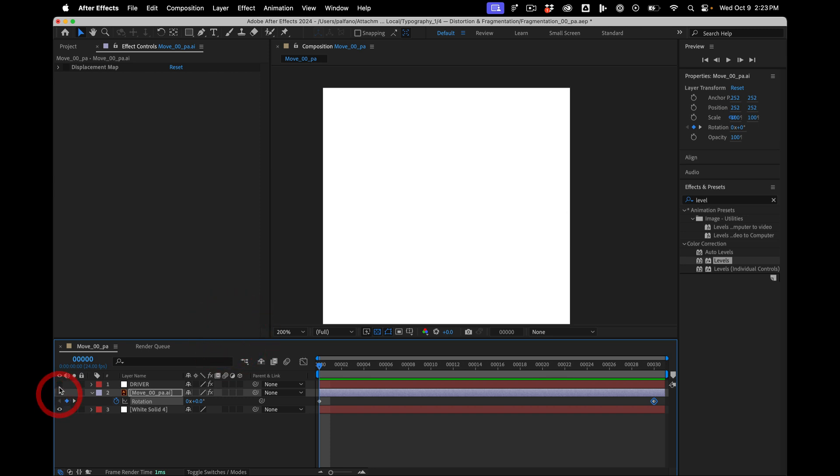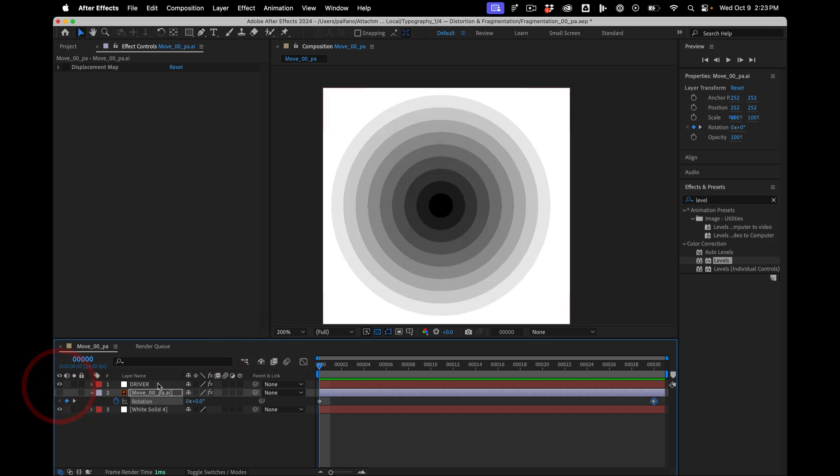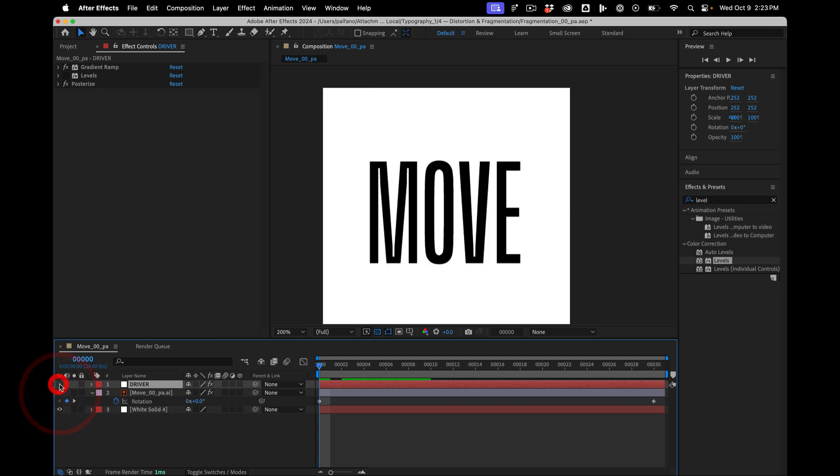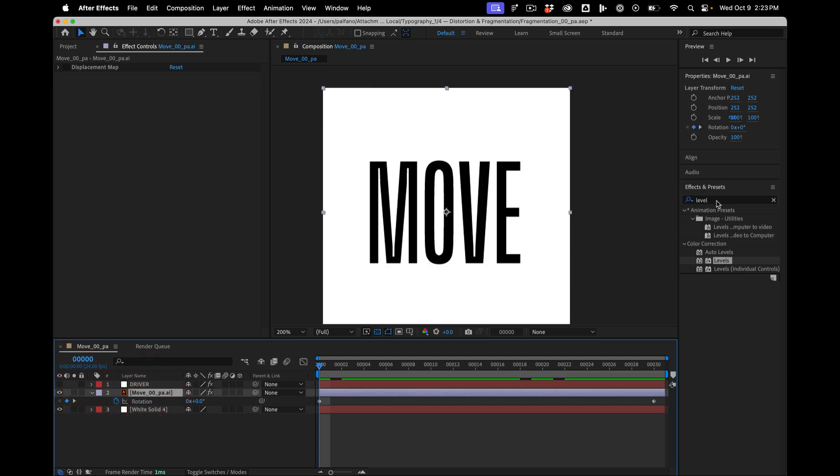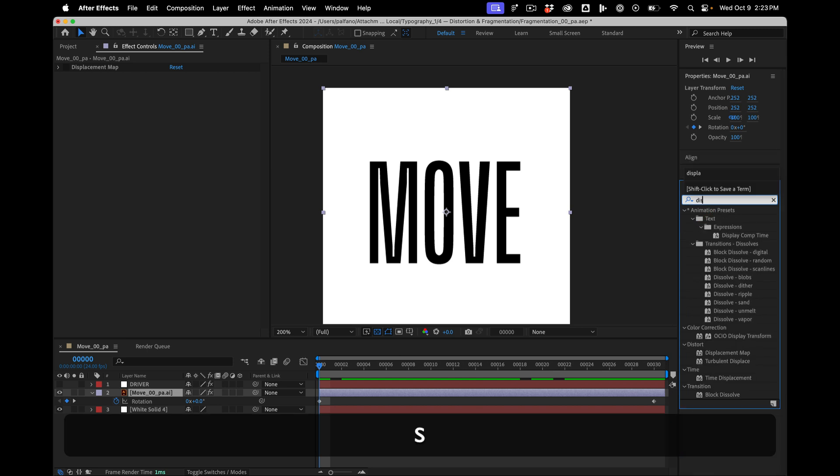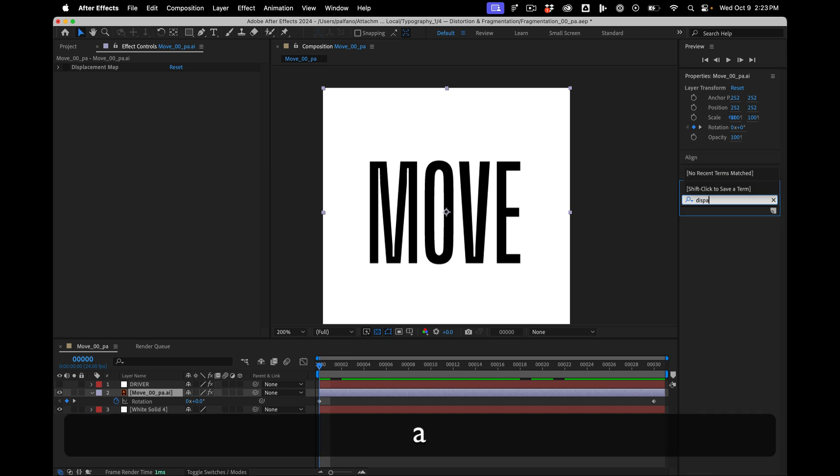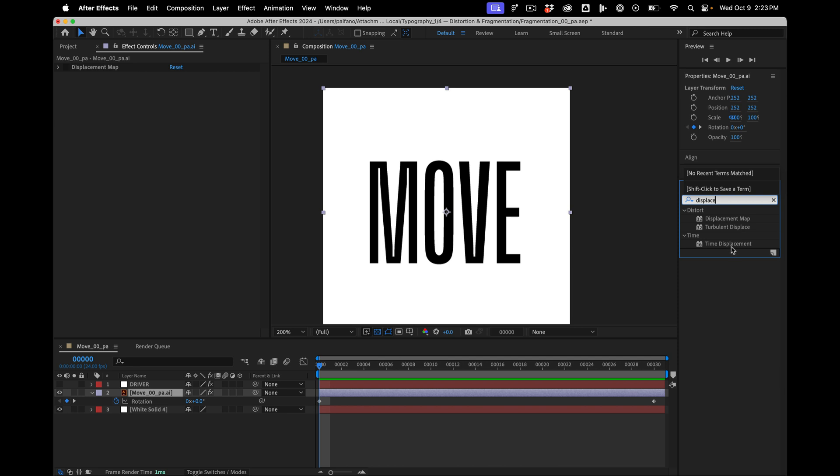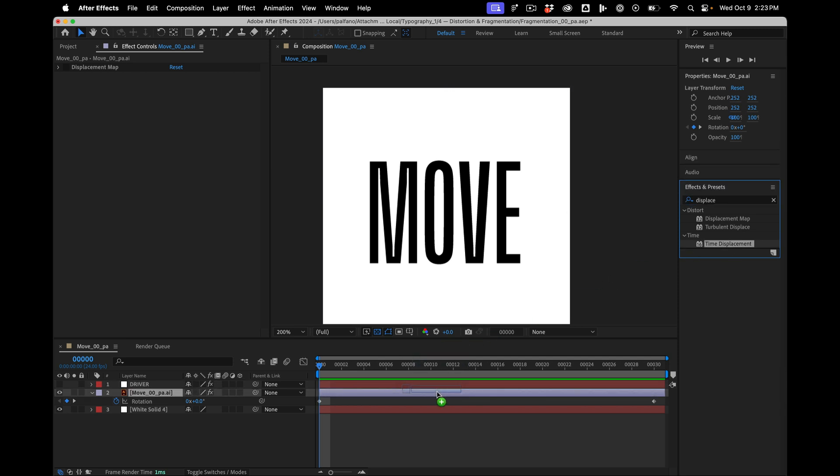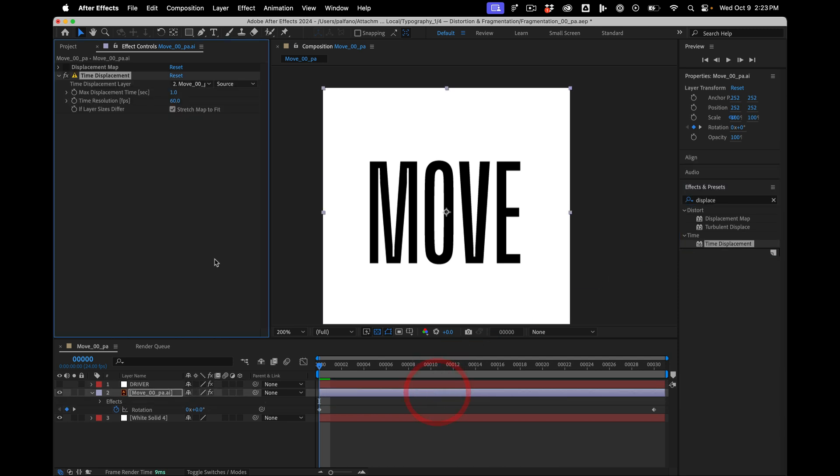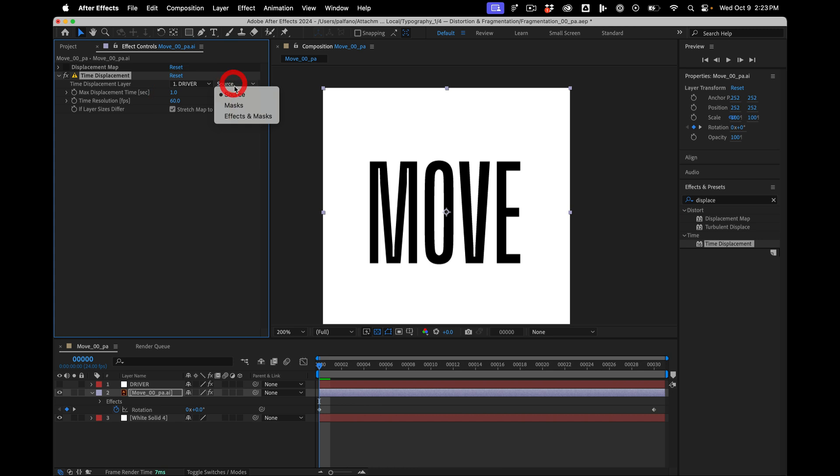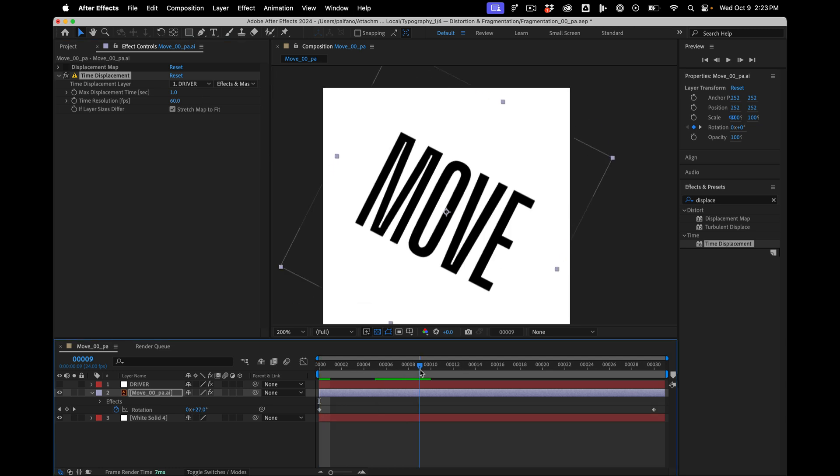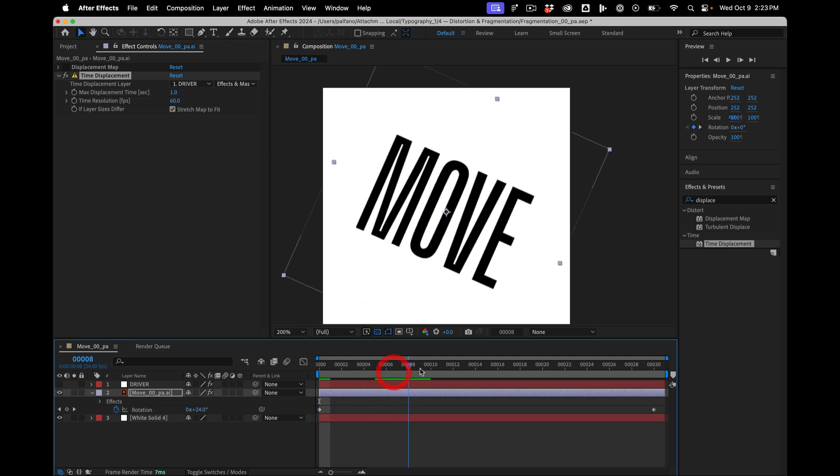Then I'll turn this back on just to see what's happening. And then instead of displacement map, we'll type in here, displace time. Plug in the same driver. Plug in effects and masks.